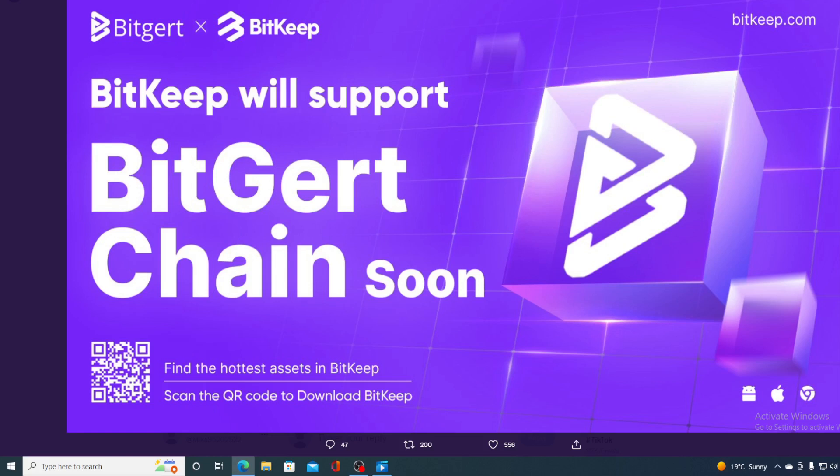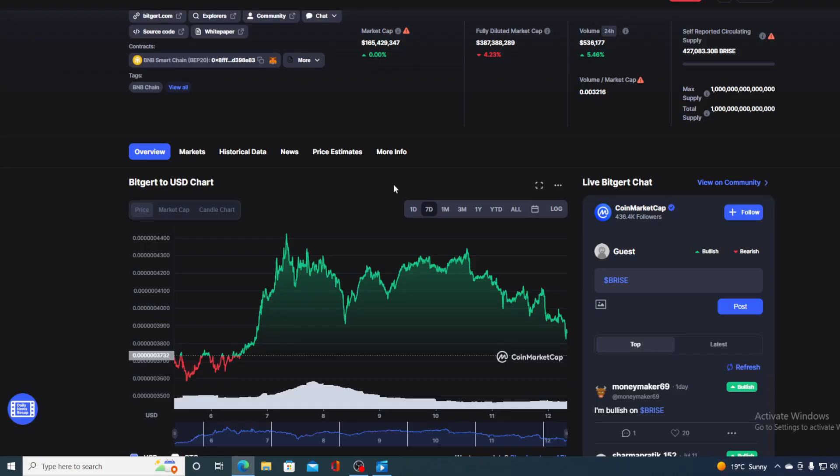And take a look at this one. Bitkeep will support Bitgert chain soon. Find the hottest asset on Bitkeep. So Bitgert blockchain is growing. Bitgert Brice is growing in the price and vice versa.